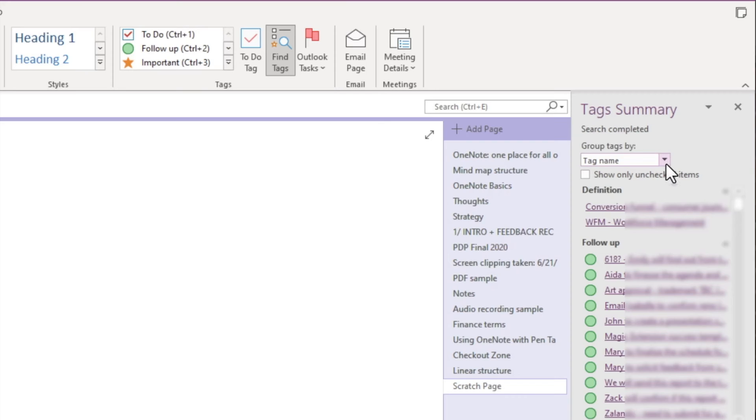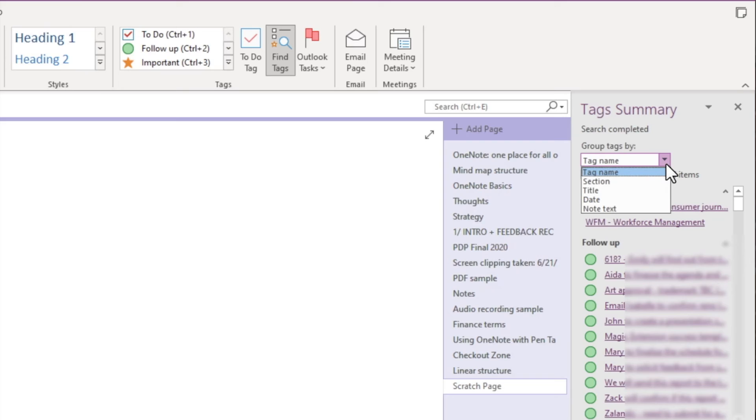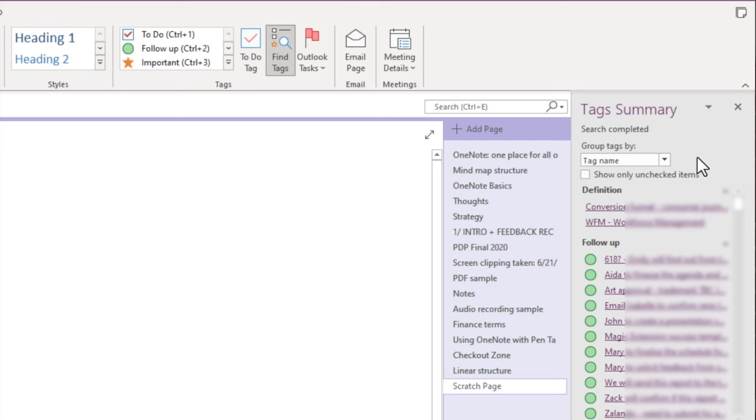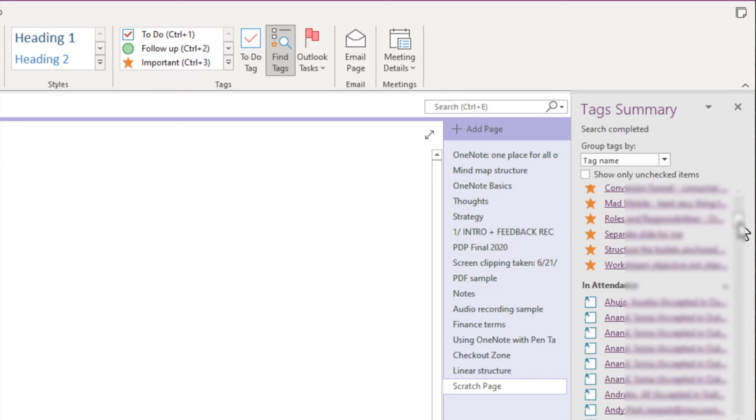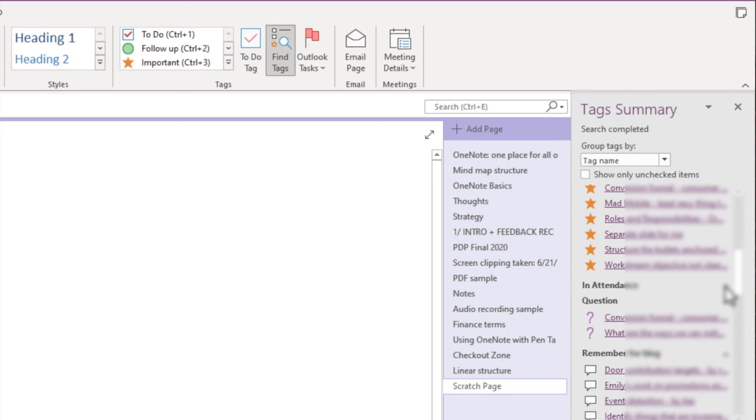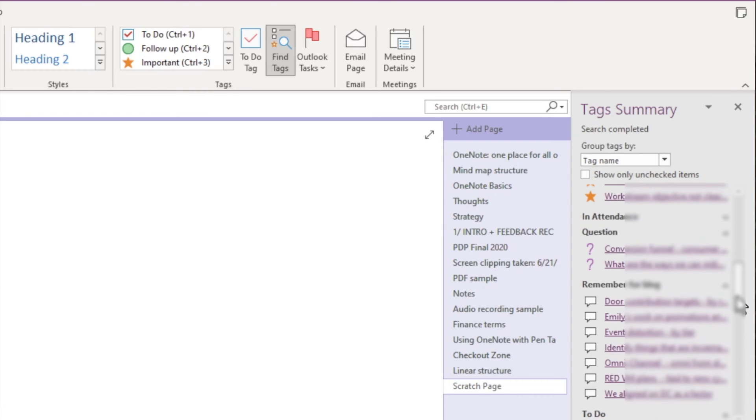Currently, it's grouped by the tag name, but we can also group by the note section, note title, note date, and the note text. Depending on the size of your notebook and how many tags you have, this list can be really long. We can collapse the groups that we're not interested in to make it a little easier for us to navigate.